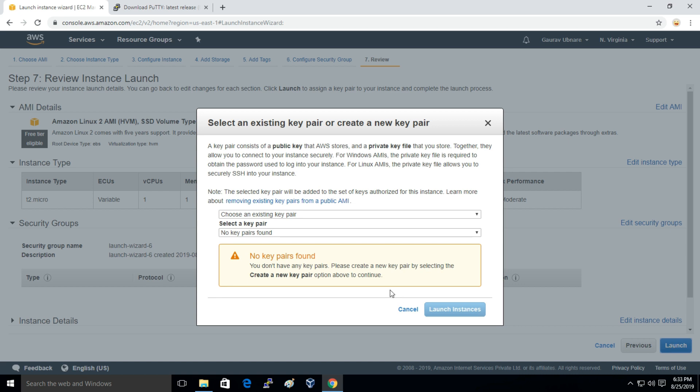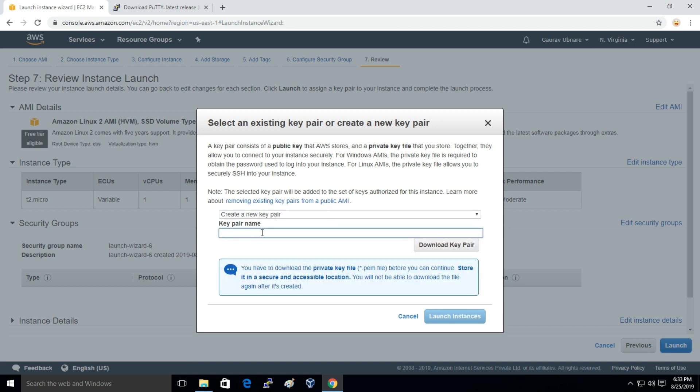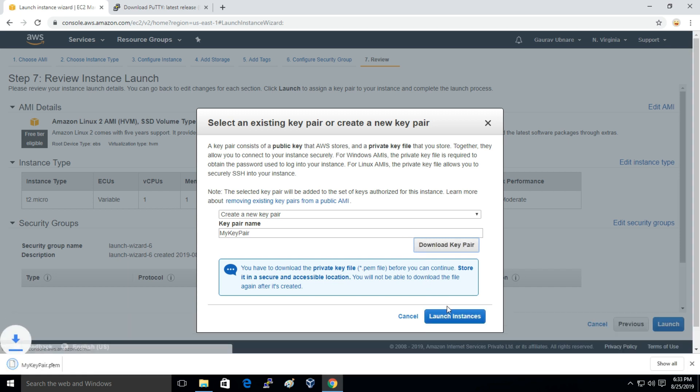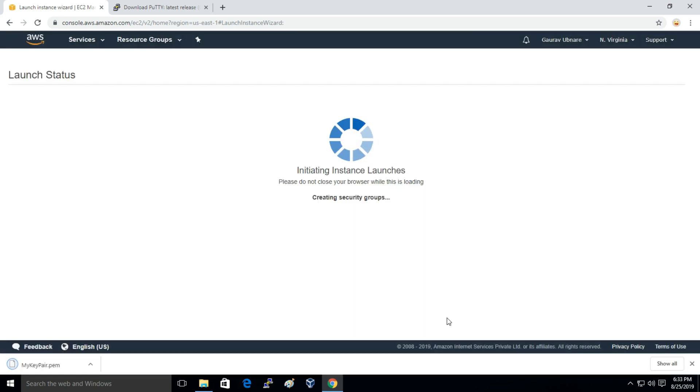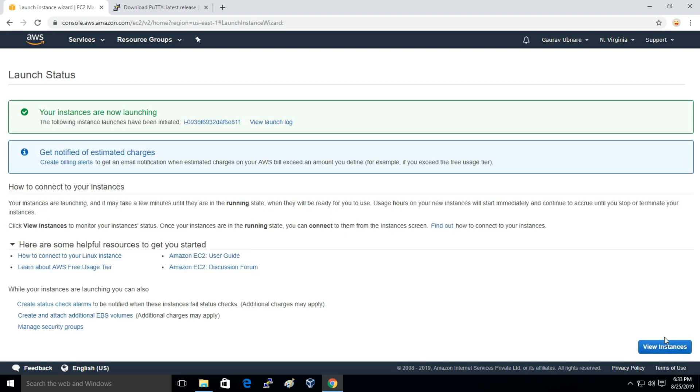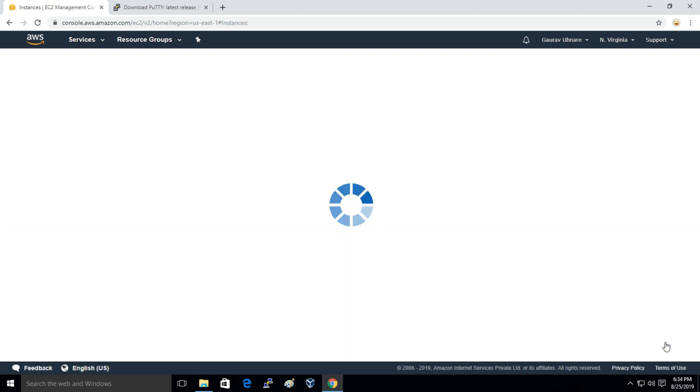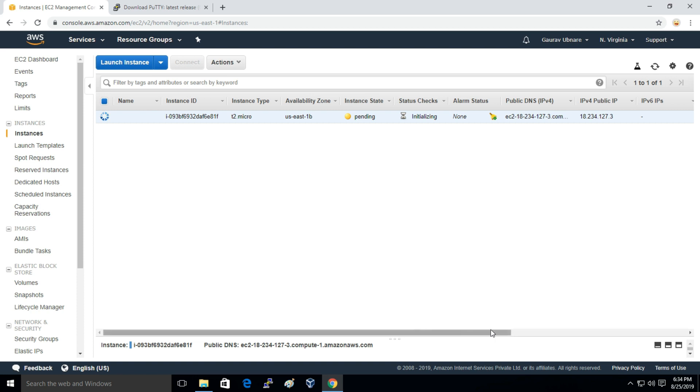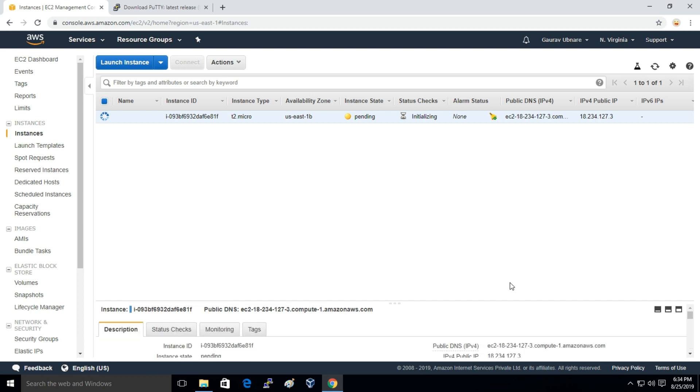And here we need a key pair so I'll just create a new key pair. I'll call it as my key pair server and I'll just download it. And I'll just click on Launch Instance.